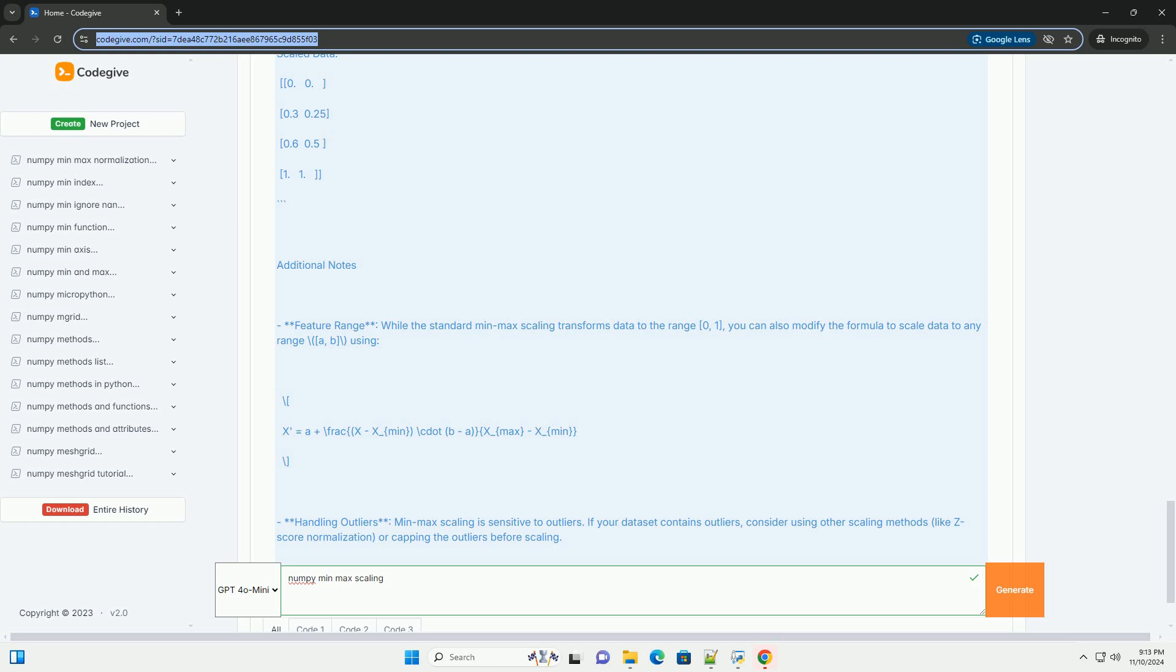Handling Outliers: Min-max scaling is sensitive to outliers. If your data set contains outliers, consider using other scaling methods like z-score normalization or capping the outliers before scaling. This tutorial should give you a solid understanding of how to perform min-max scaling using NumPy.